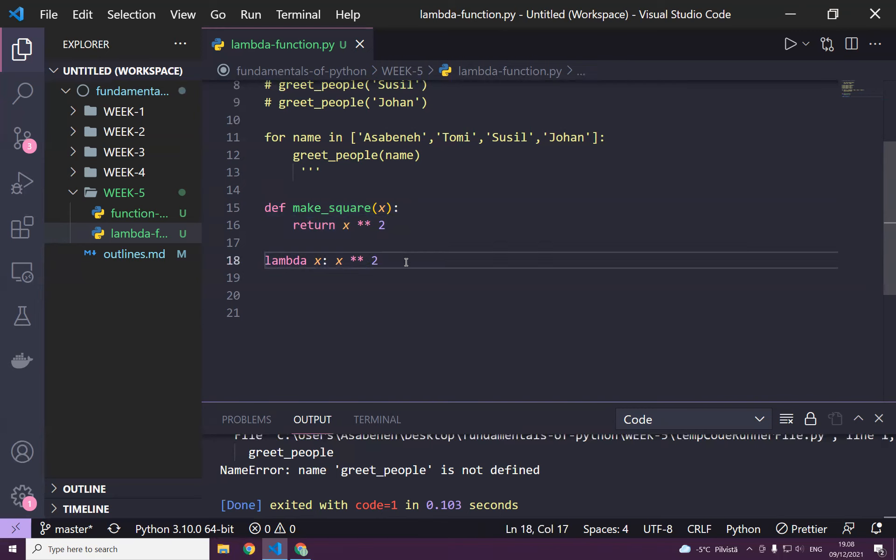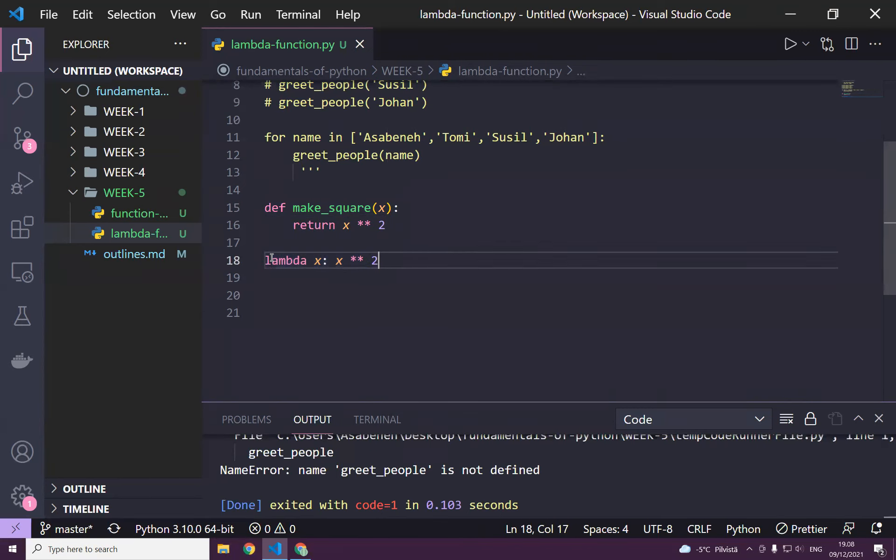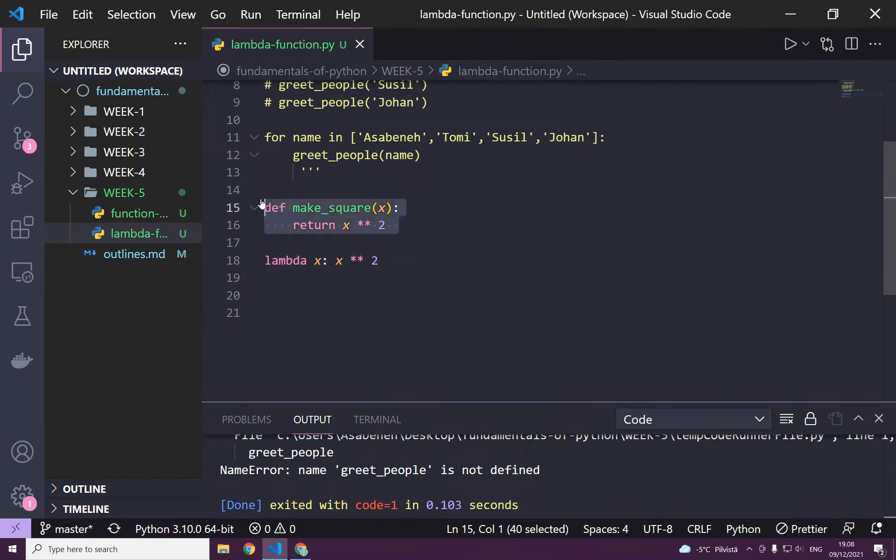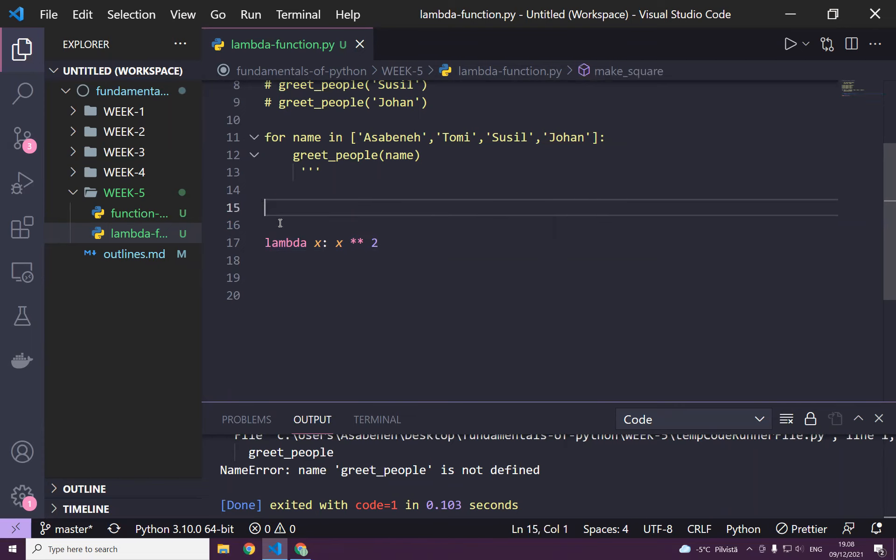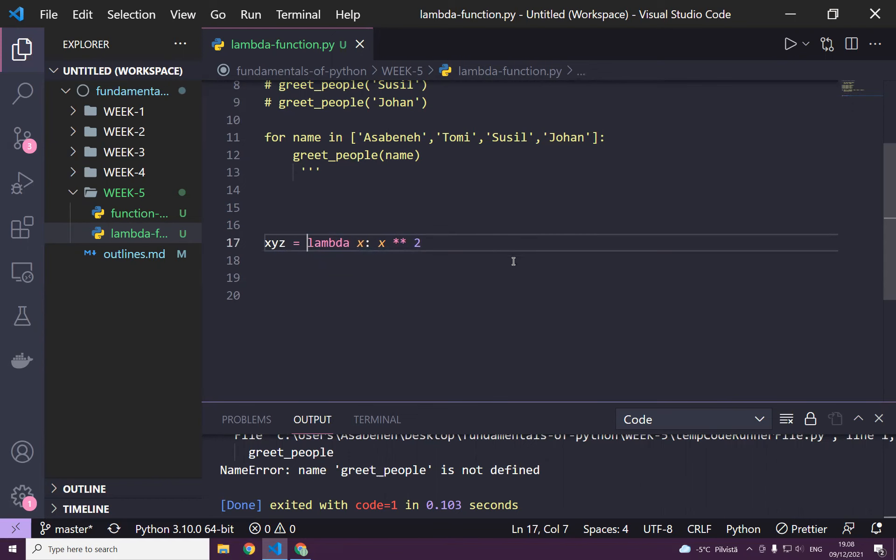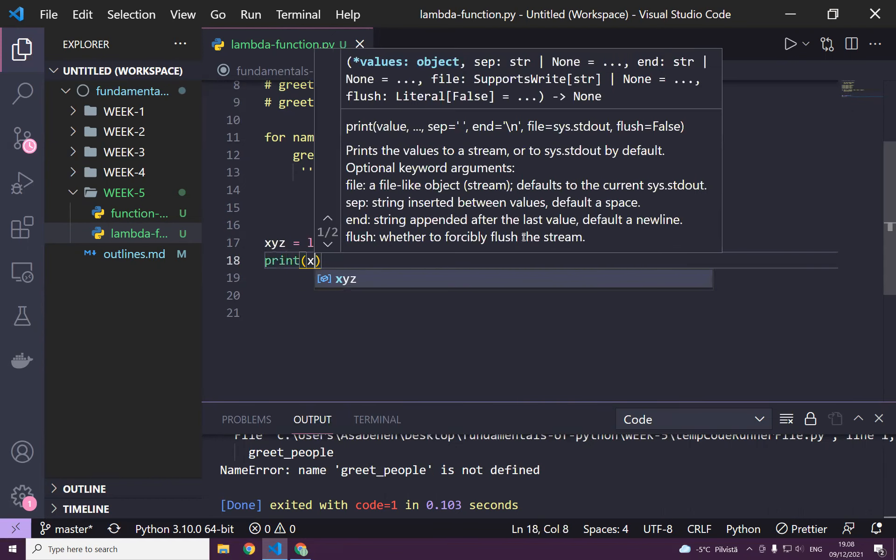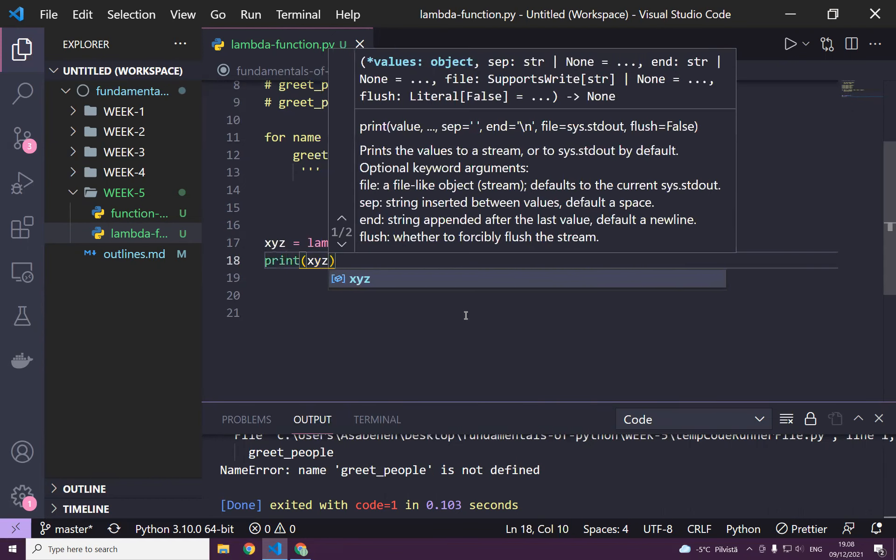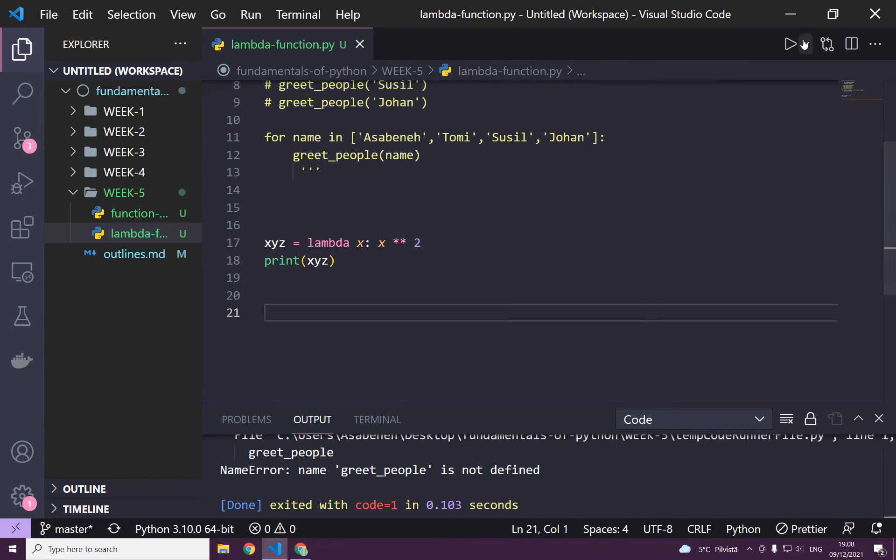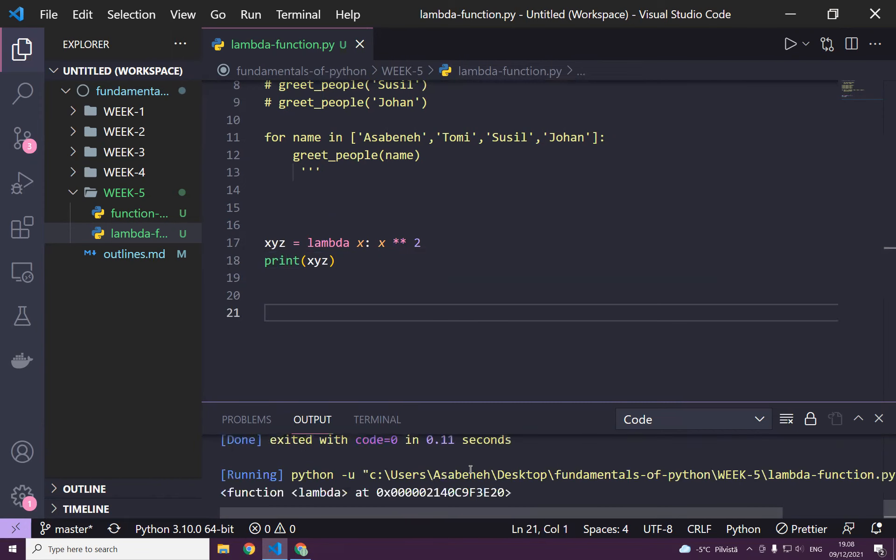But this one doesn't have a name, so we have to store it. I can call this xyz for the time being. So if I print xyz, actually xyz is a kind of a function now. Yeah, as you can see, it's a function.